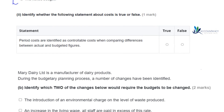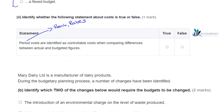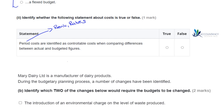Next we have a statement to identify as true or false: period costs are identified as controllable costs when comparing differences between actual and budgeted figures. We need to consider what a period cost is. A period cost is going to be things like rent, rates, and similar items. These are not controllable in the short term and can often only be negotiated or changed at certain times — whether annually or perhaps every three years, depending on contracts that have been signed.